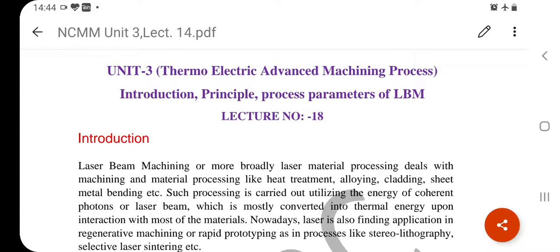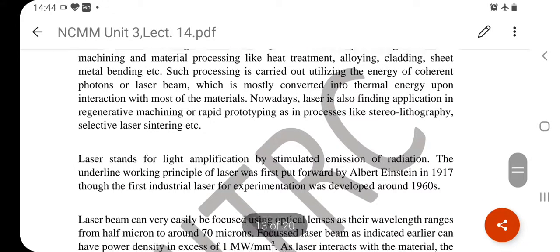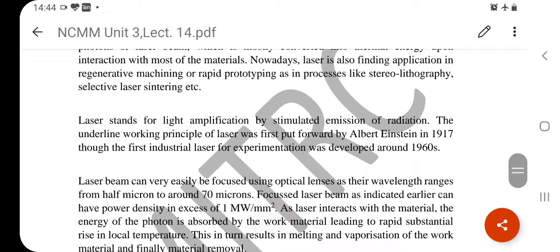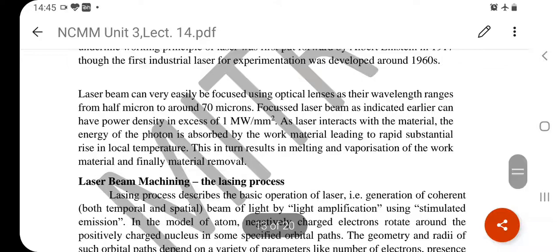Laser beam machining is more broadly called laser material processing, which deals with machining and material processing like heat treatment. With electric discharge machining, we could machine very hard materials as long as they were conductors. In cases where the material is not a conductor, we use laser beam machining or electron beam machining. In laser beam machining, laser light is focused onto the material surface for micro-level machining.